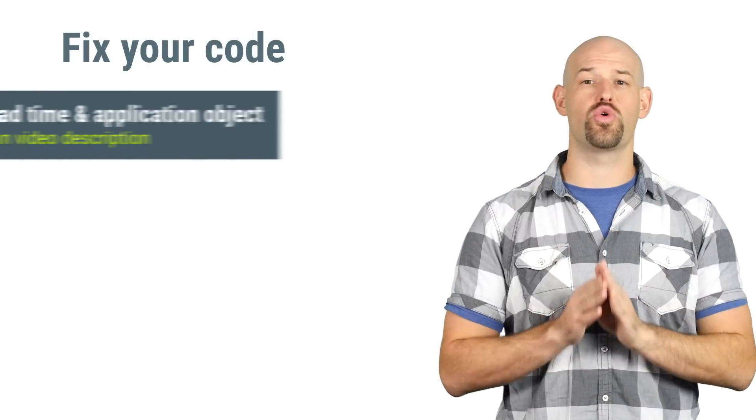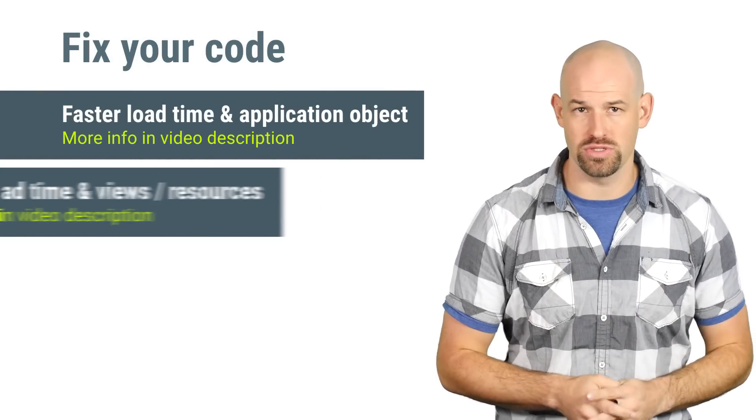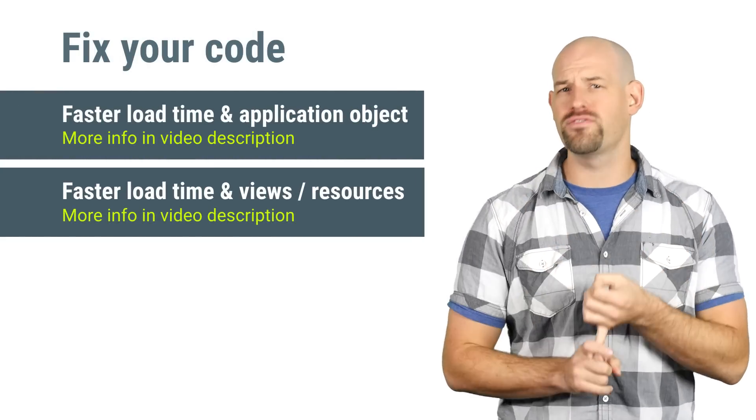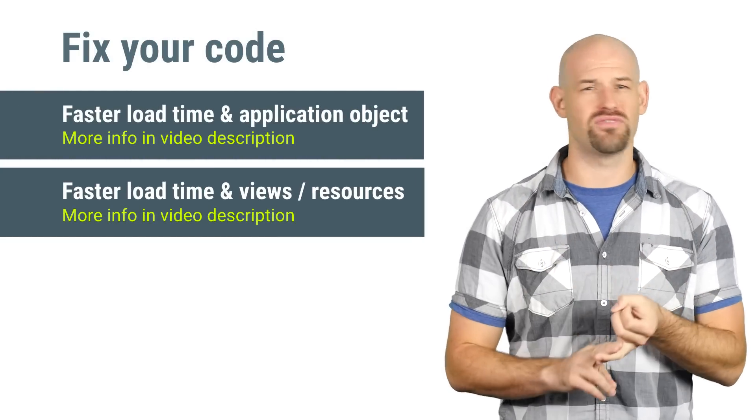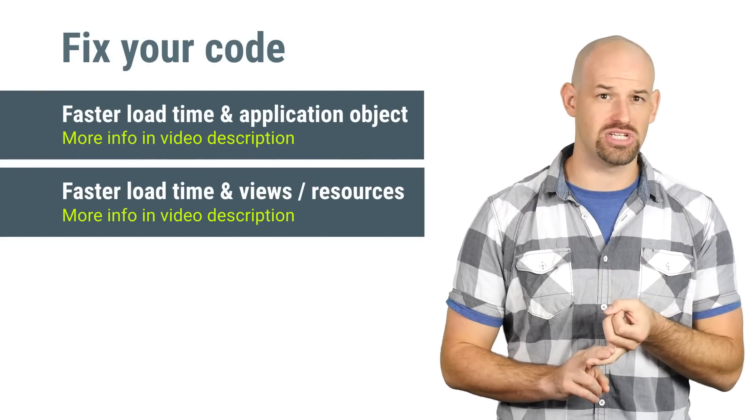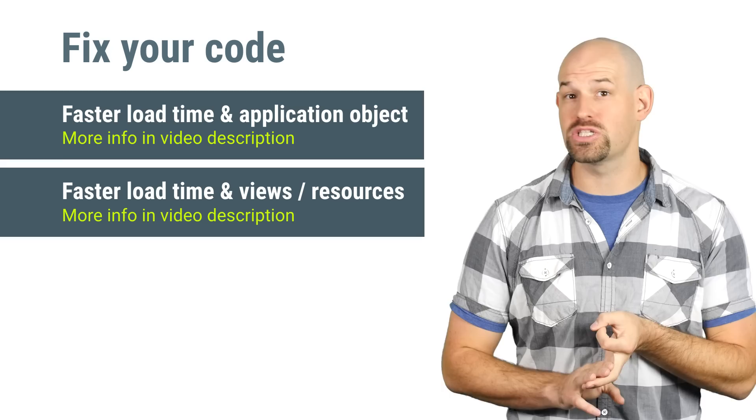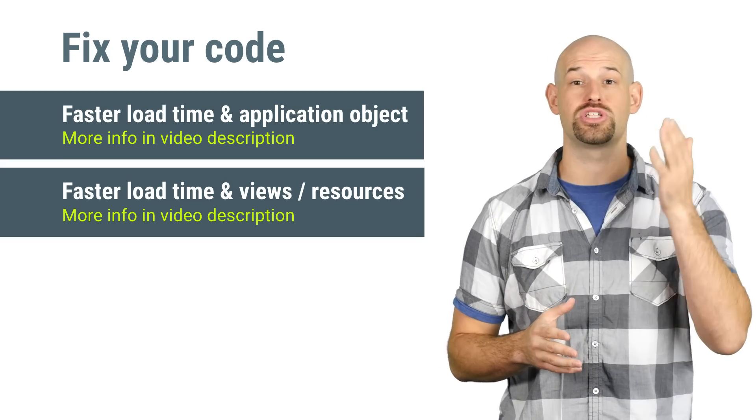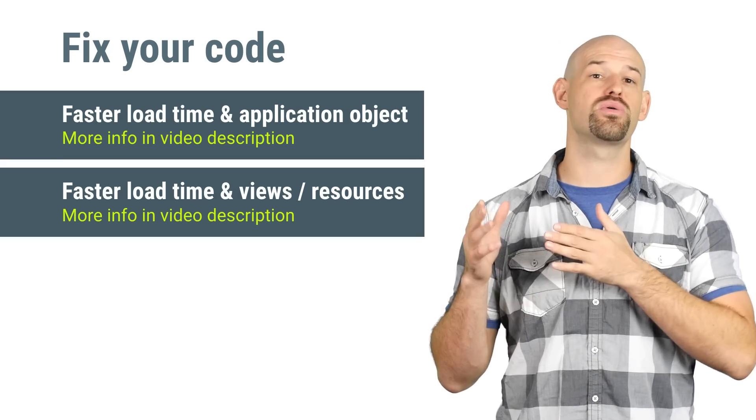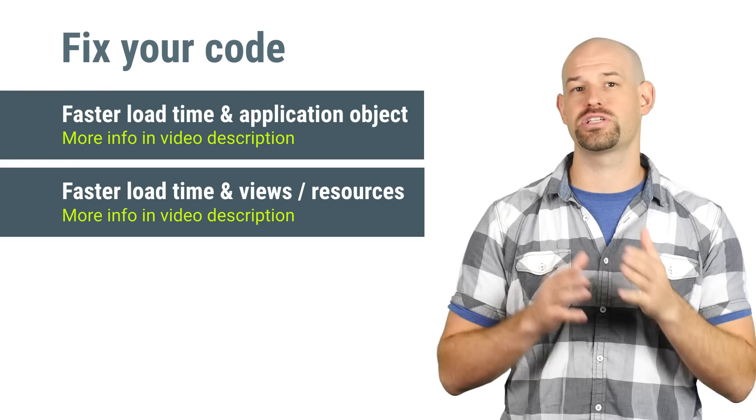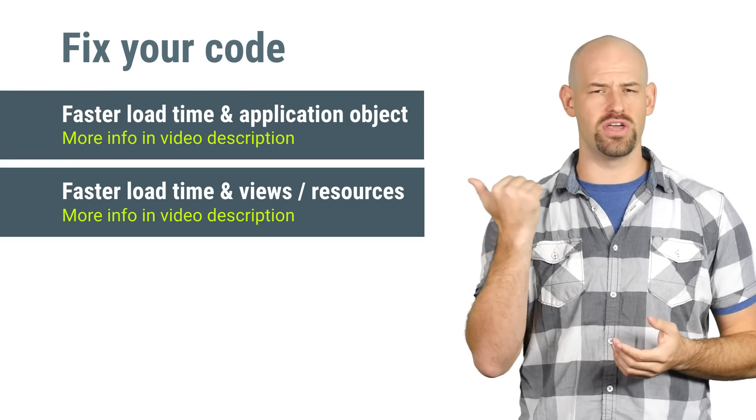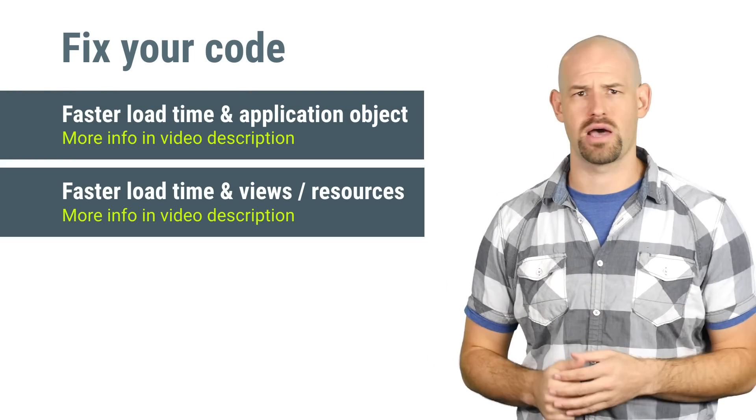First, you should address your load time issues of your application. Things like long view inflation, lots of object instantiation, or too many resources being loaded are common things which can be fixed to allow a faster experience for your users. Check out the videos that we've done on those topics.